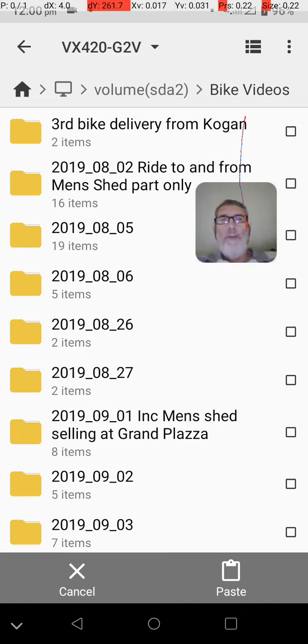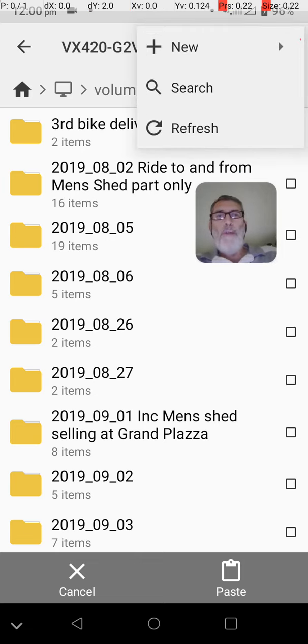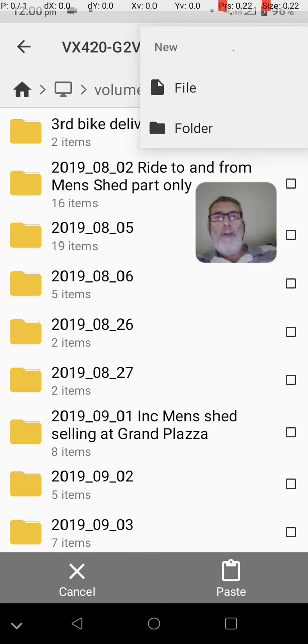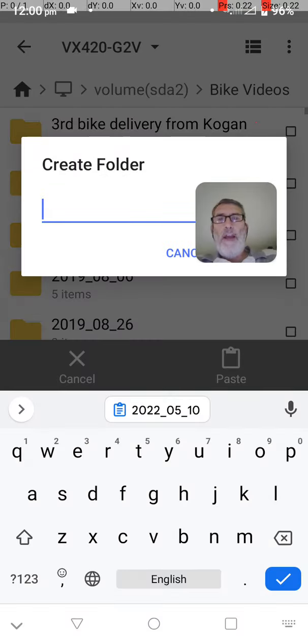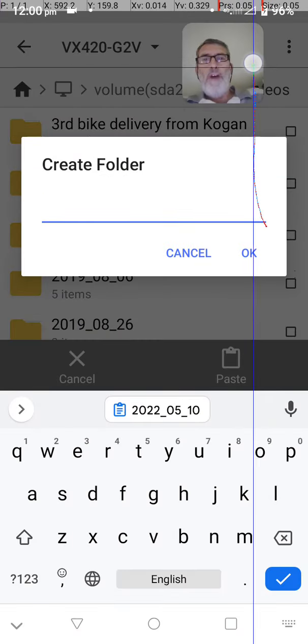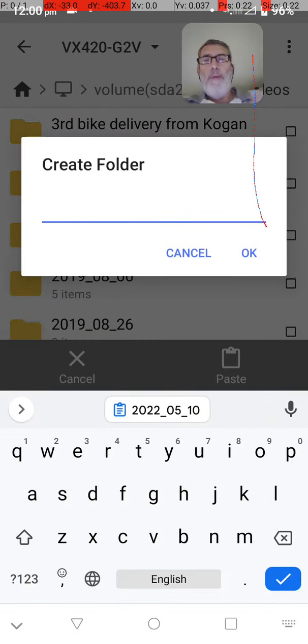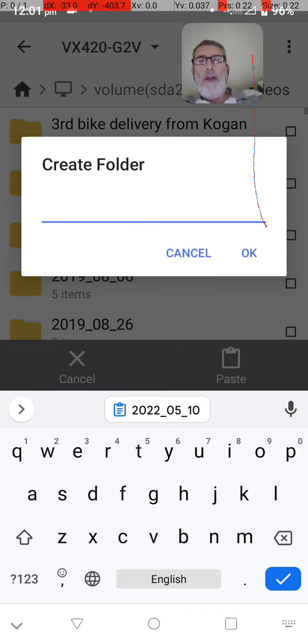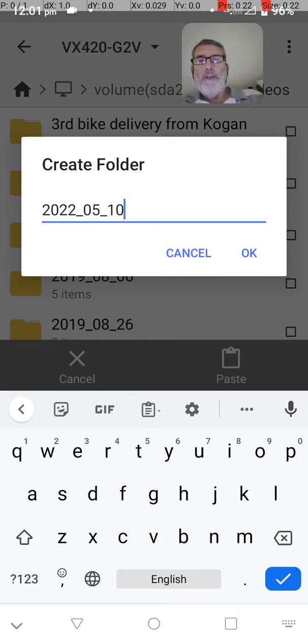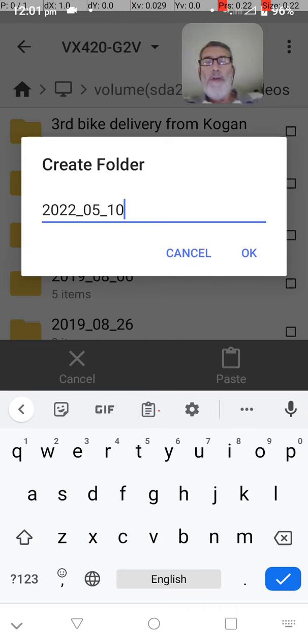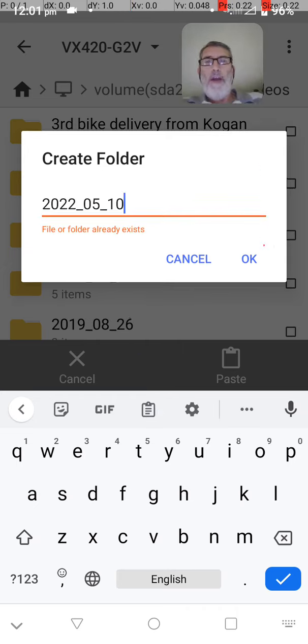So I want to create a new folder. So I touch those three buttons up here. I say new, say folder, and rather than typing in a folder name, I'd already copied the folder before, and you'll notice it's down here. So I just touch that. There we are. That's the folder name.